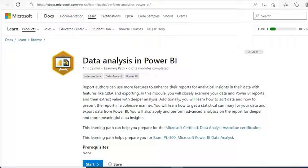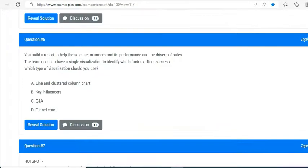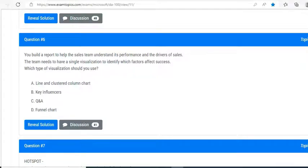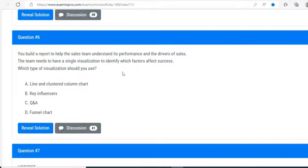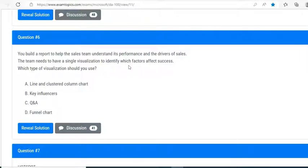Let's take our first question based on data analysis with Power BI. You build a report to help the sales team understand its performance and the drivers of sales. The team needs to have a single visualization to identify which factor affects success. They are talking about the factors affecting success.